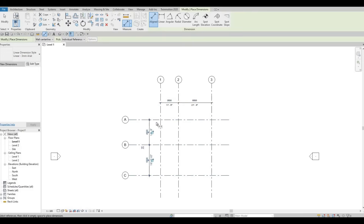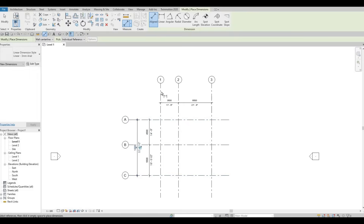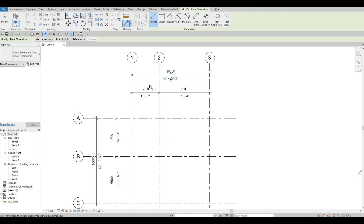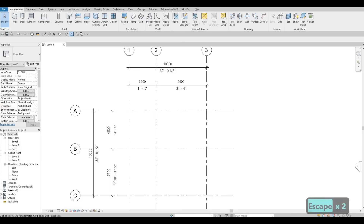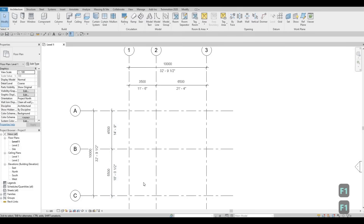I like adding dimensions on the grid lines, and then I'm going to put overall. As you can see, we have our dimensions like that. We can now press Escape, and then Escape again to finish the command.